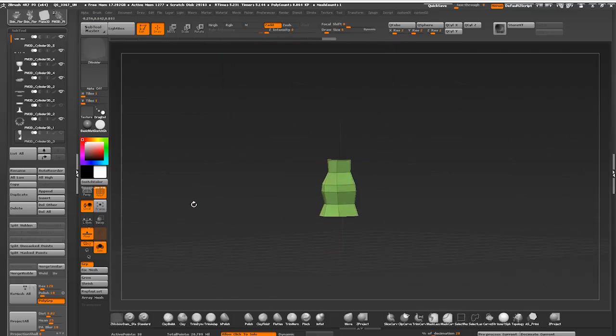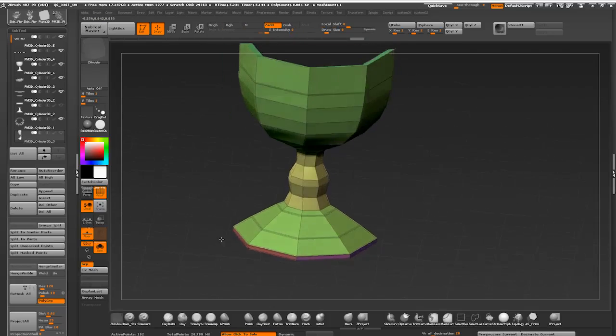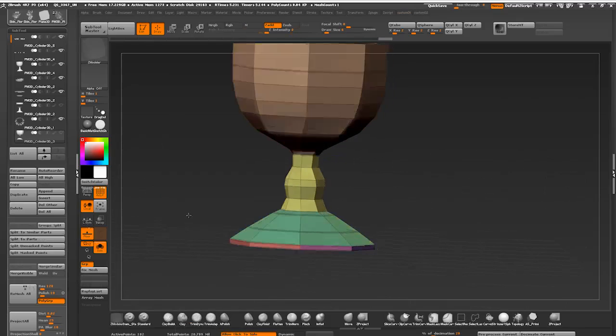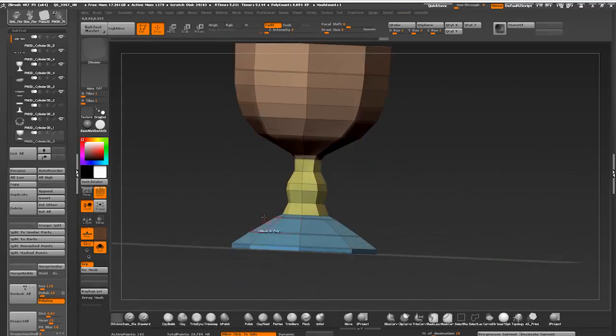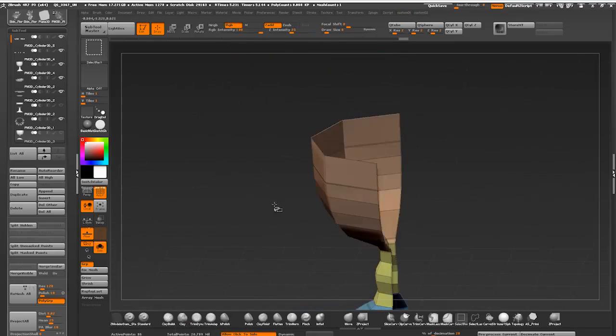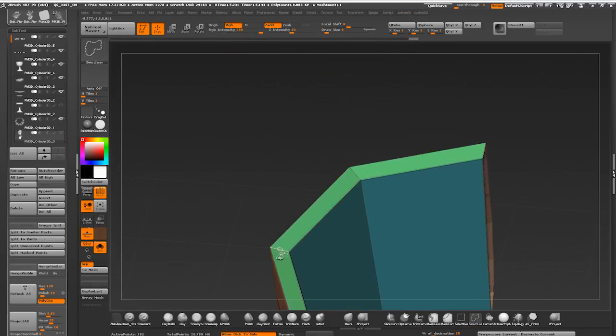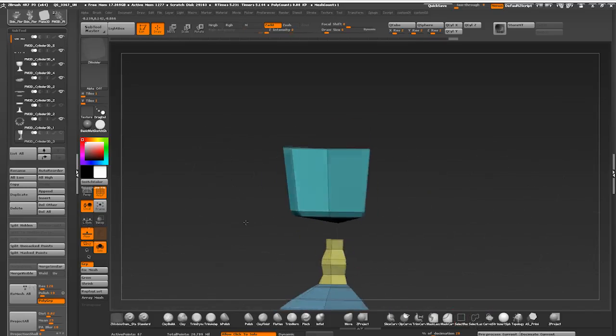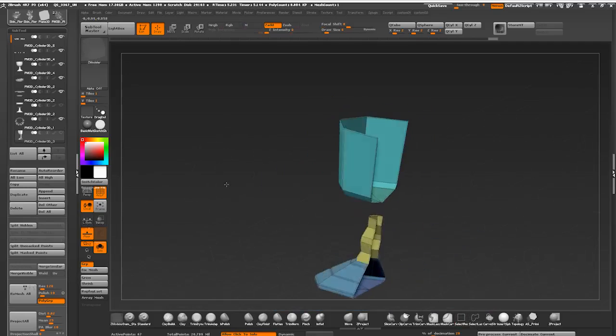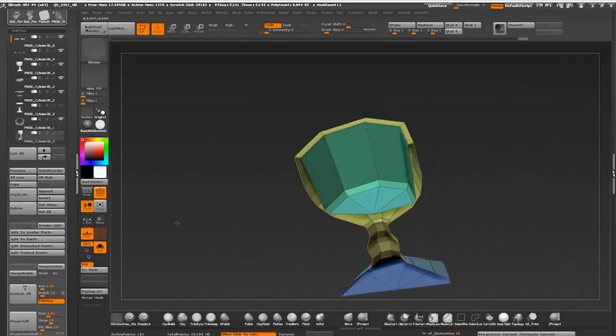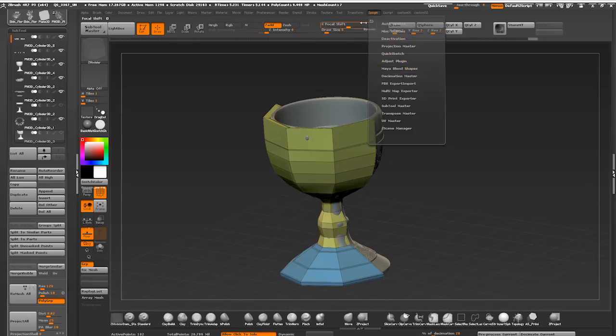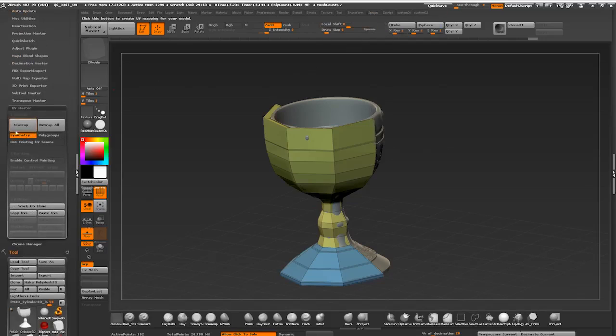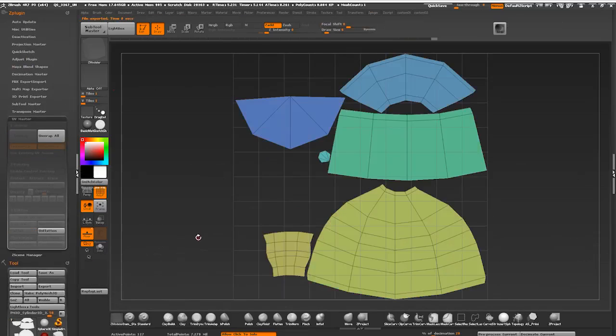Creating additional polygroups by isolating faces and pressing Ctrl-W to create a new group. If you're using a select lasso brush, you can click on individual edges to select poly loops. Groups are nice and organized. Going to UV master, enabling polygroups and hitting unwrap. Press and flatten to preview my UVs.